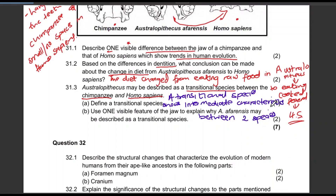Use one visible feature of the jaw to explain why Australopithecus afarensis may be described as a transitional species. Let's talk about the jaw — the jaw is smaller than that of a chimpanzee but larger than that of a Homo sapien. Or you can talk about the canines — the canines are smaller than those of a chimpanzee and larger than those of a Homo sapien. That's how you need to answer anything about transitional species features.